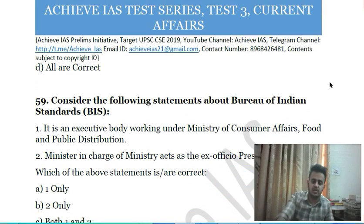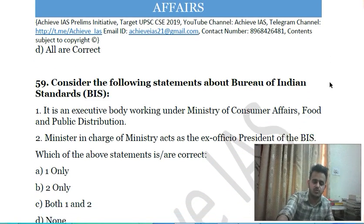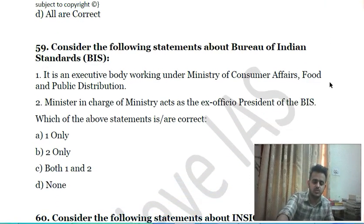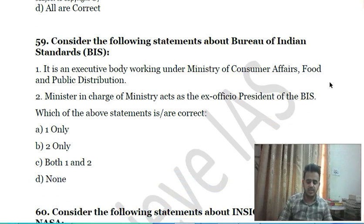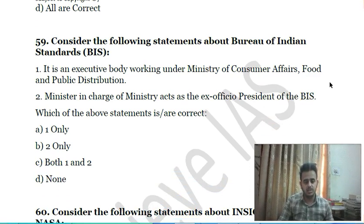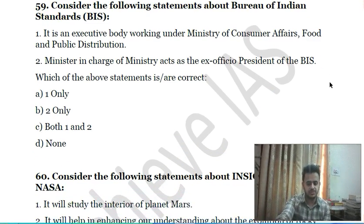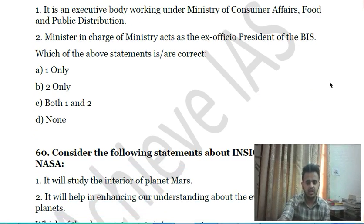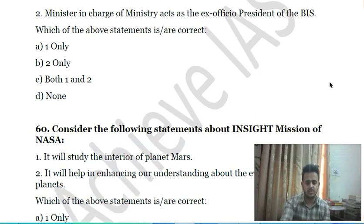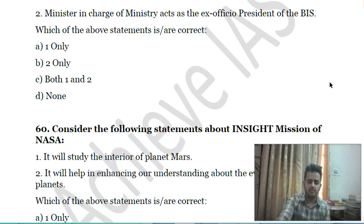Fifty-eighth question: consider the following statements about Bureau of Indian Standards — first, it is an executive body working under the Ministry of Consumer Affairs, Food and Public Distribution; second, the minister in charge of the ministry acts as the ex-officio president of the Bureau of Indian Standards. Choose the correct answer.